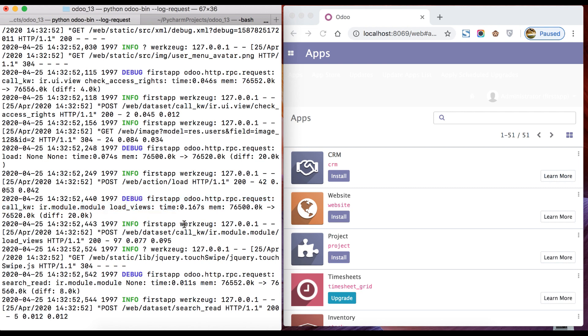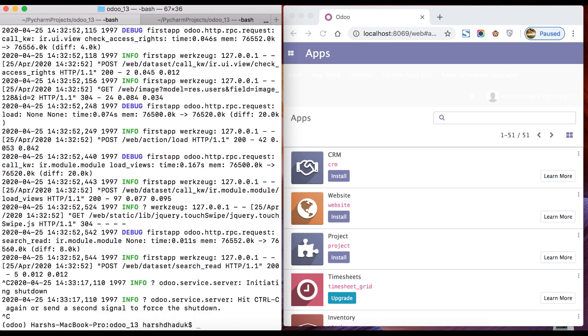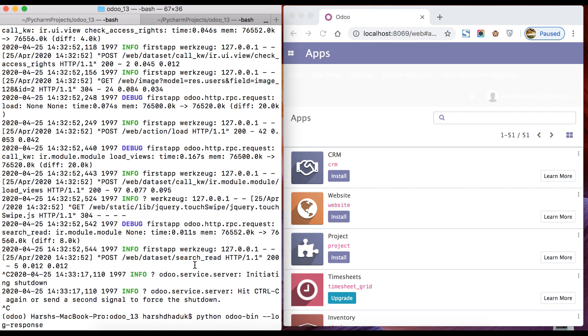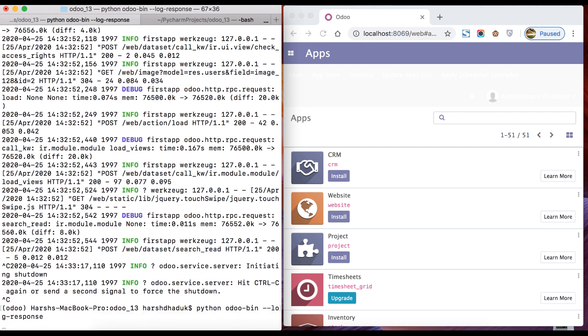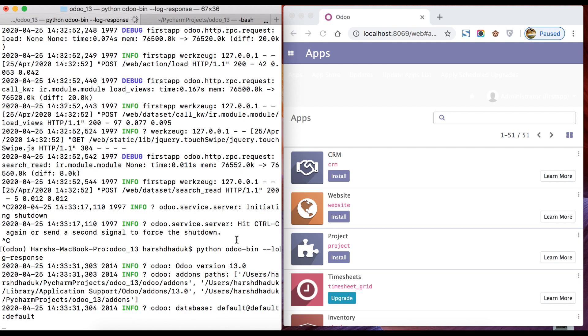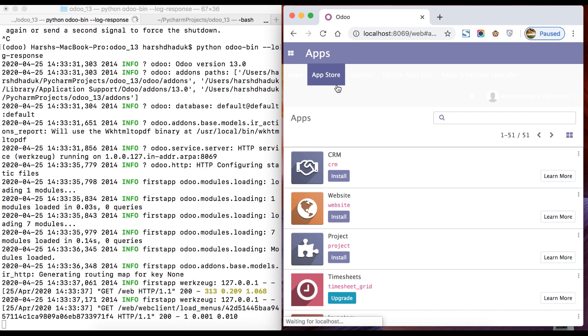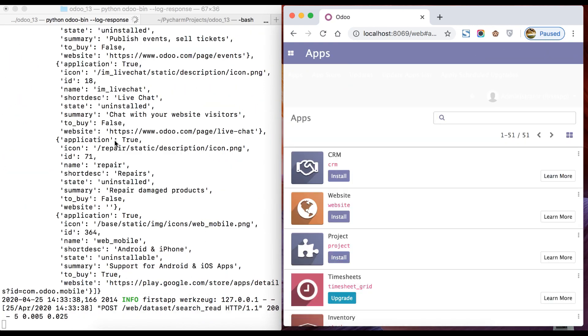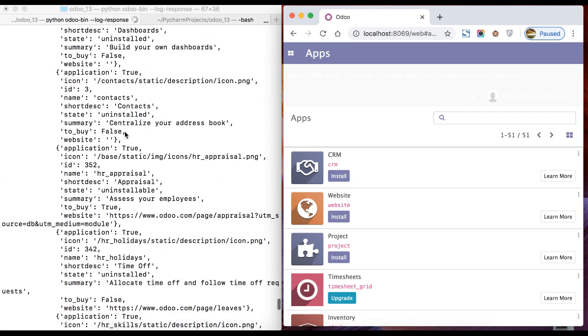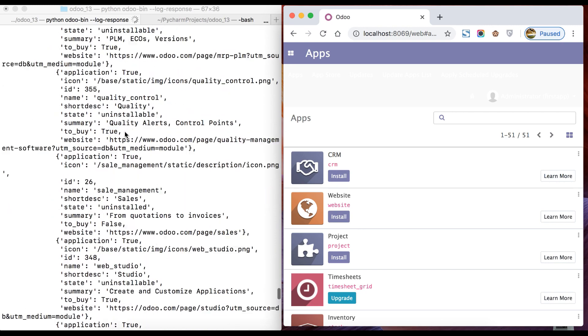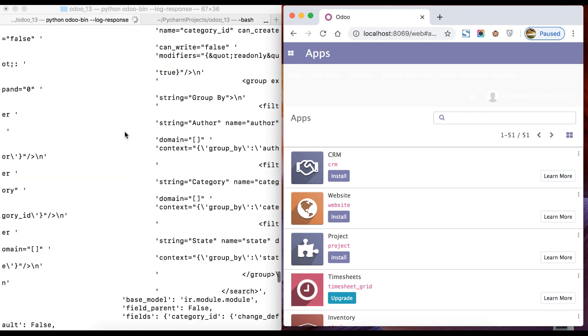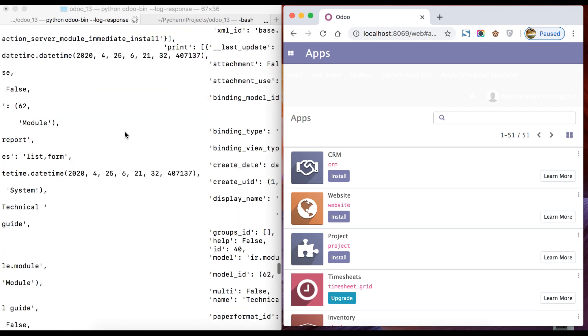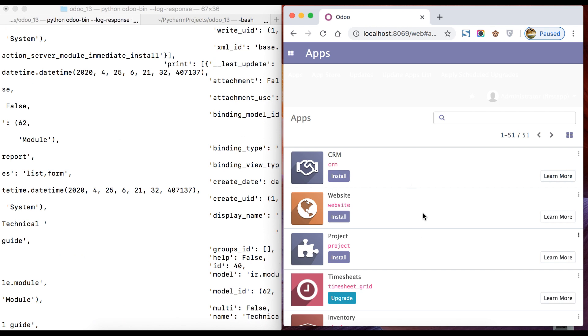You can see these four requests generated. Let's see what kind of response is generated from the backend side. We will use the same command but replace 'request' with 'response'. The command is --log-response. Press enter key and it will activate the Odoo service. Move to the browser, refresh the page, and here you can see this is the response.